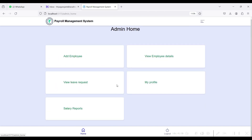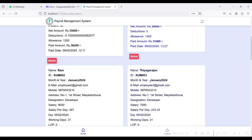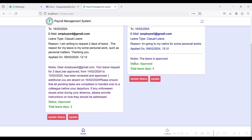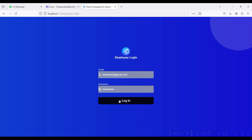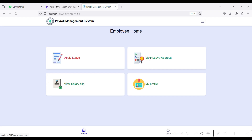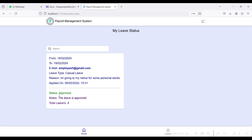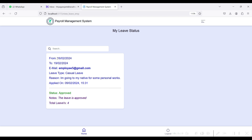Back to the Employee Login module. Here the employee can view the leave status. The status is approved by the admin side and the notes given by the admin are visible. The total leave days are shown. If the employee applied from the 16th to the 17th — 2 days — but the admin updated the return date to the 19th, those changes are reflected here.